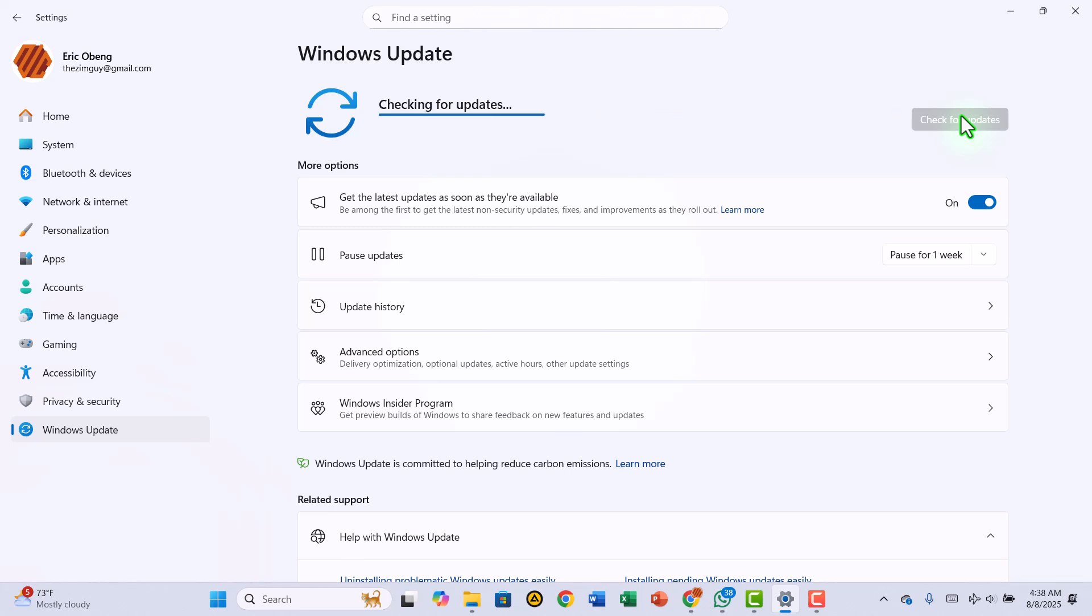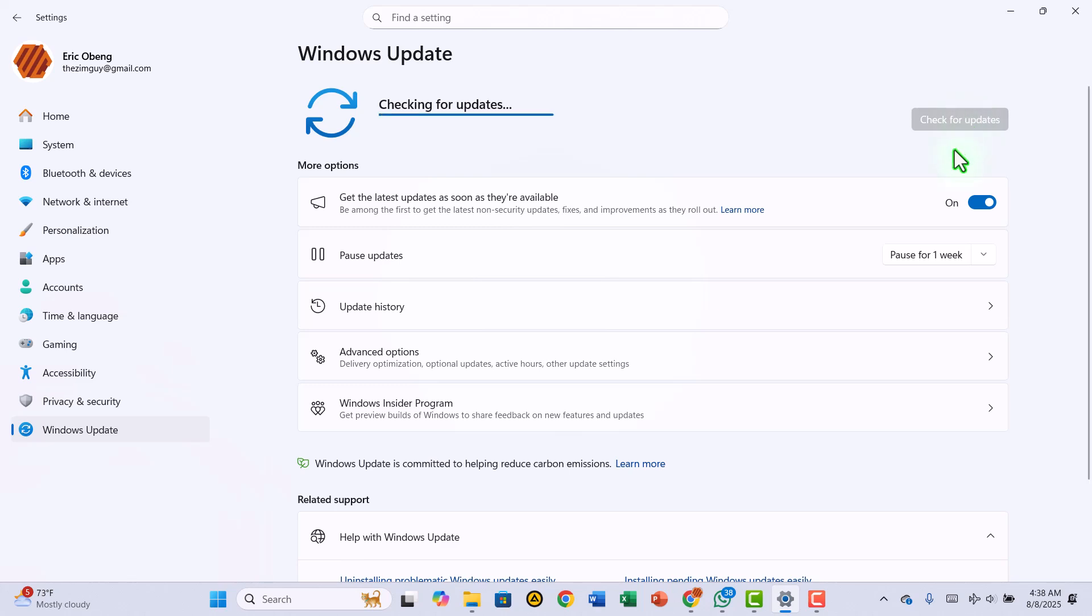Well, good news! You can download the latest Windows 11 cumulative update just once and install it on any other PC, even without an internet connection.